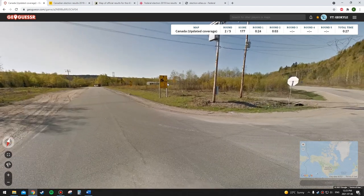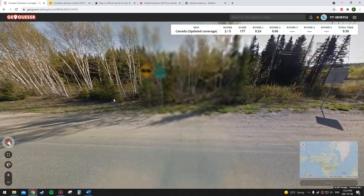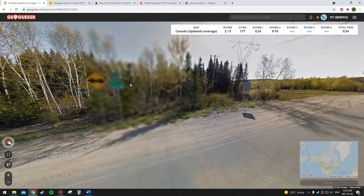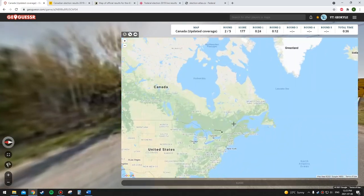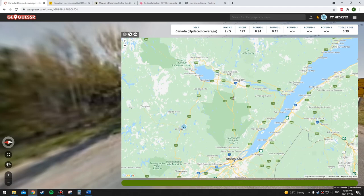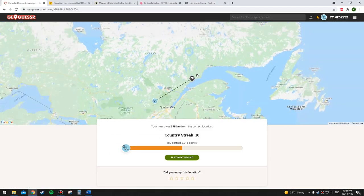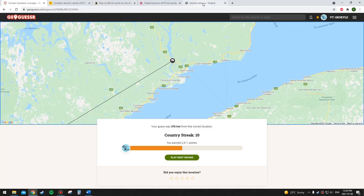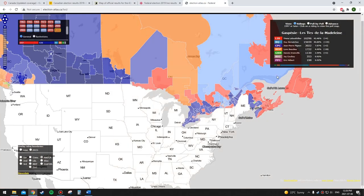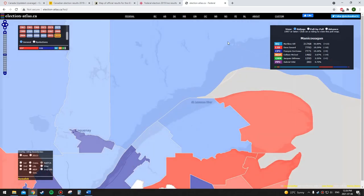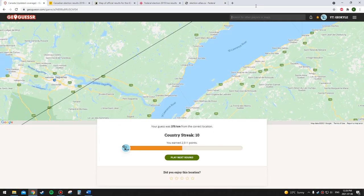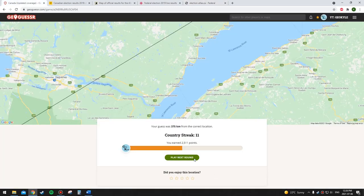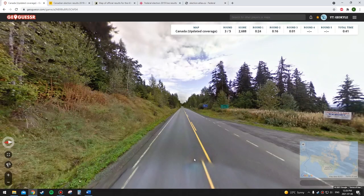This is French — I'm going to say Bloc Québécois and go up here somewhere. I think I might have gotten this right. I said Bloc Québécois and it's near Baie-Comeau. Saguenay actually voted Conservative — wait, I did get that right! Finally got a Quebec one correct.